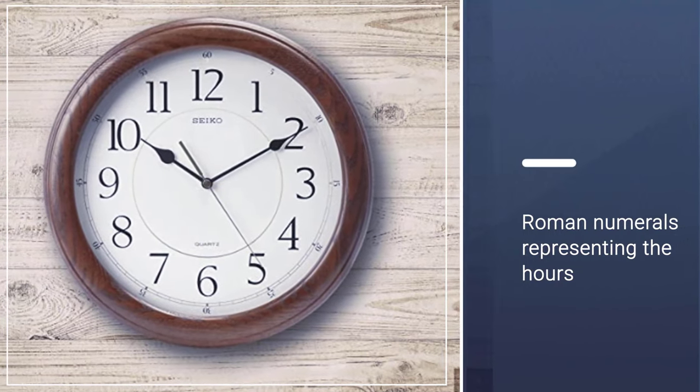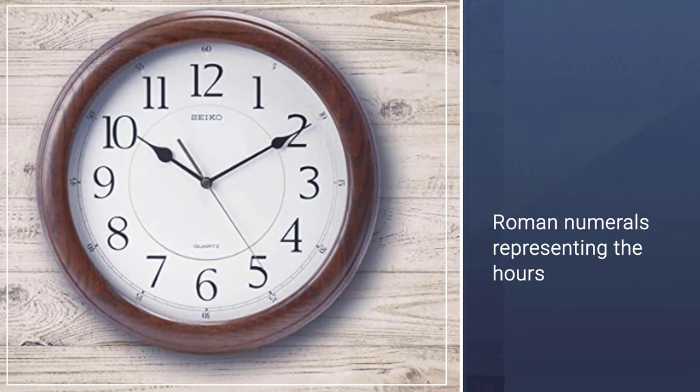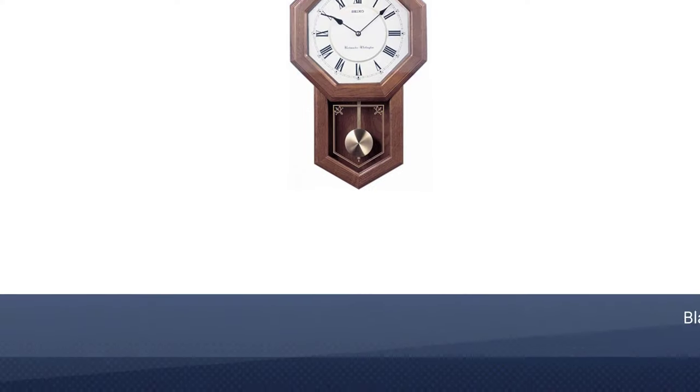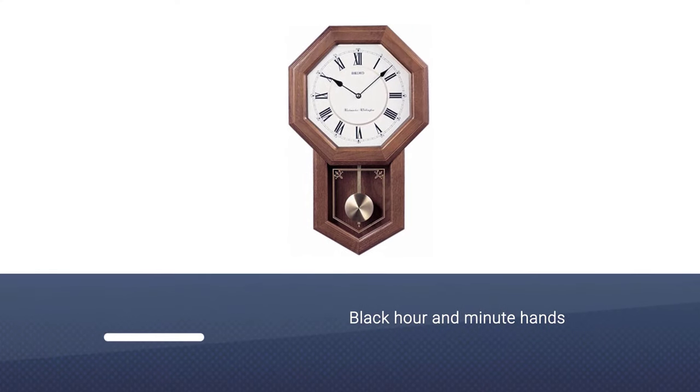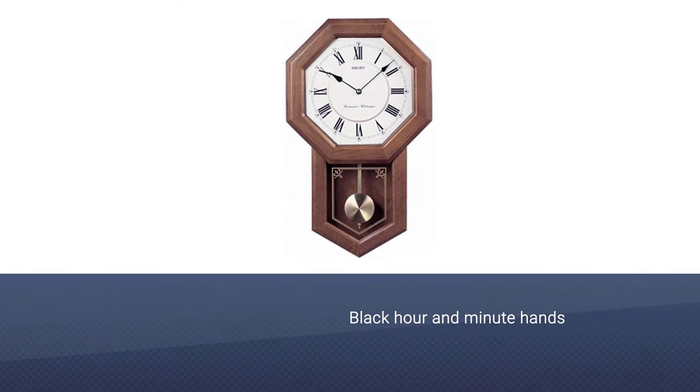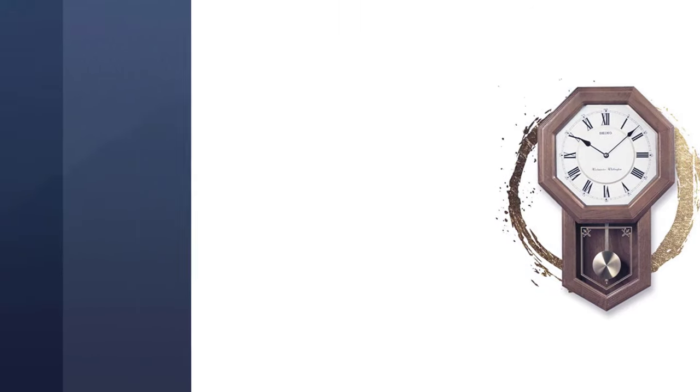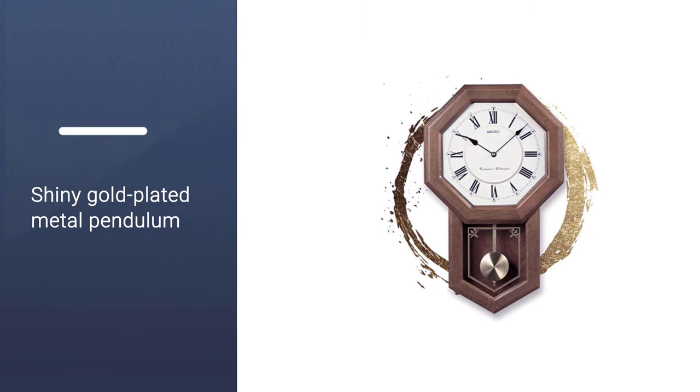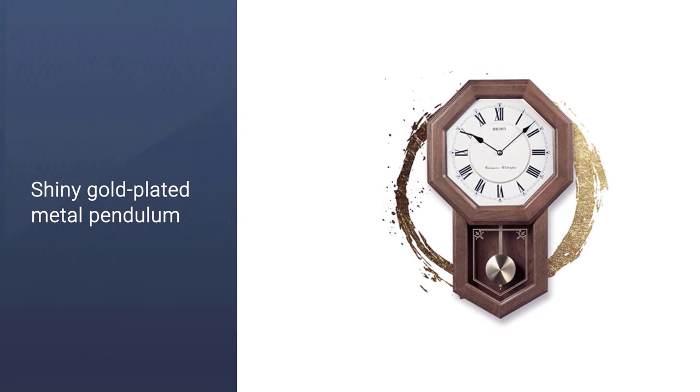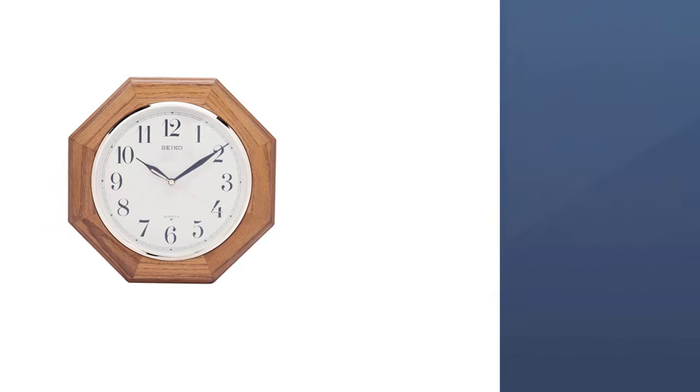octagonal-shaped clock face with Roman numerals representing the hours. The black hour and minute hands complement the clock professionally, and its shiny gold-plated metal pendulum gives it that breathtaking look many have come to love.